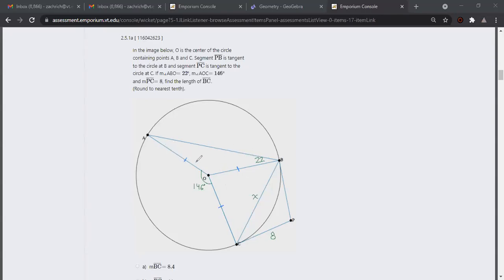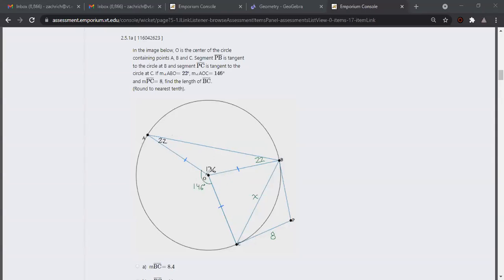We can say this is an isosceles triangle, so if this angle is 22, then this one is 22 as well. That means the remaining angle is 180 minus 44, which is 136. Then, since all three central angles must add up to 360 degrees, we get 360 minus 146 minus 136, which gives us 78.